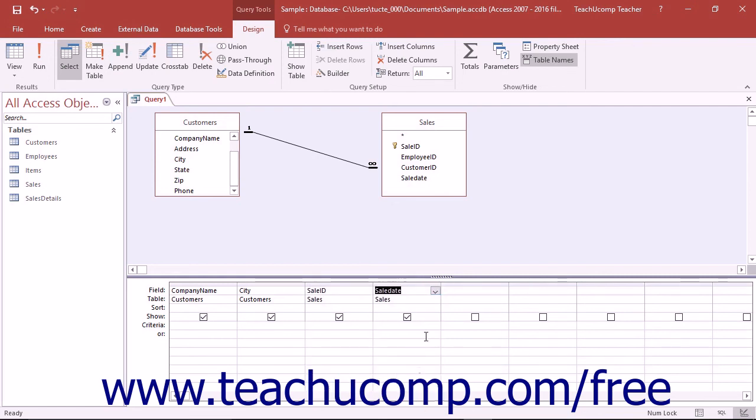Note that the order in which the fields are listed in the grid is the order that those fields will be displayed from left to right in the Query Result Set.